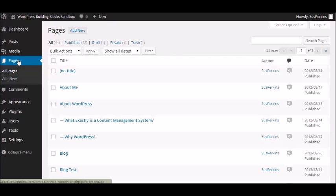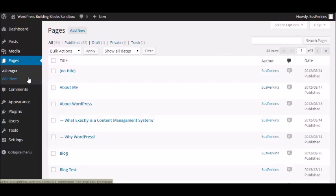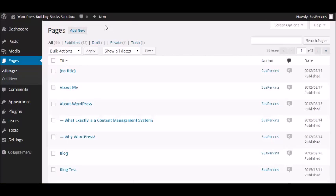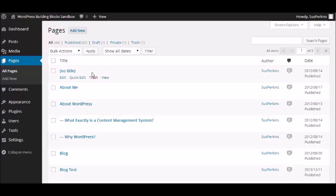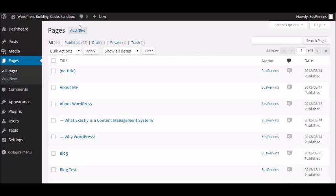So today we're looking at Pages, and Pages is another simple menu with just two items. It's got the Pages and the Add New button, and as with all of the others we've looked at so far, there are three places where you can add a new page in WordPress. You can do it from here, you can do it from this plus sign at the top of the toolbar, just scroll down the page and click, or you can do it at the top of this page.